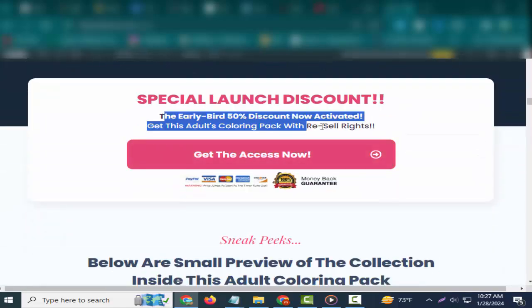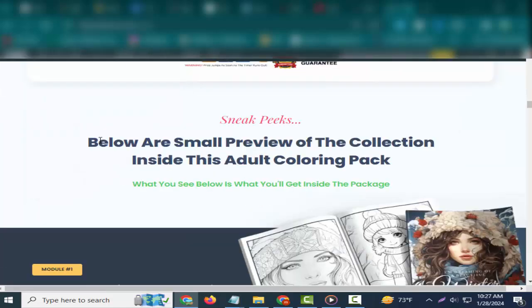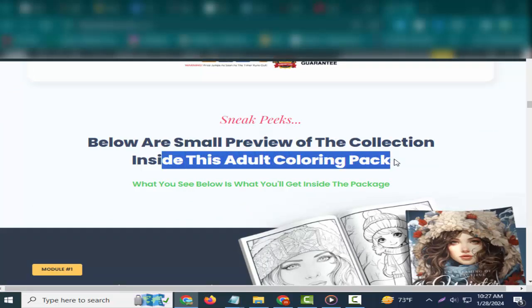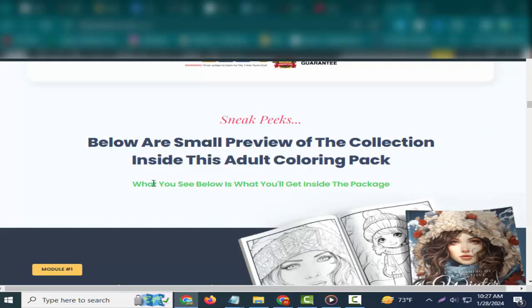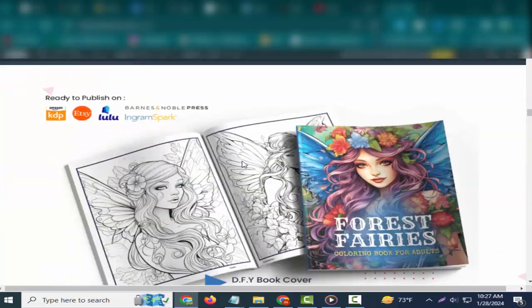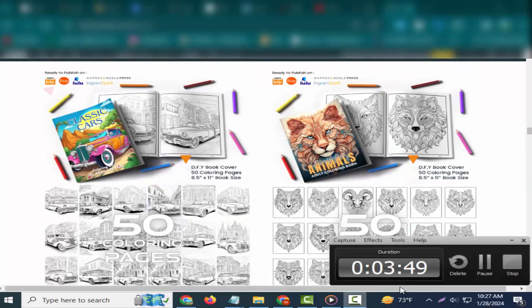Commercial and POD license. Break free from limitations. Your creativity knows no bounds with the freedom to use our coloring books commercially and fulfill your print-on-demand dreams—a license to turn imagination into income. Special launch discount! The early-bird 50% discount now activated. Get this adult coloring pack with resell rights.